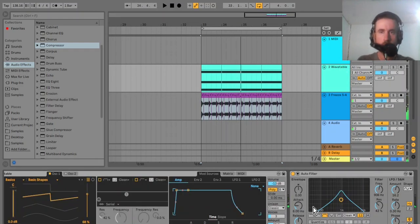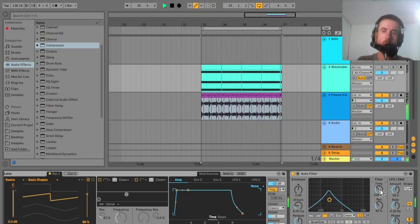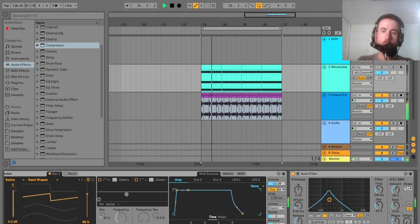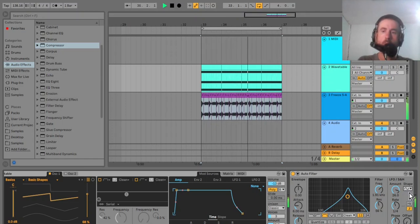If we go back to the source track, the Wavetable synth, we can mess about with the filter in there. That looks good — it's nice.